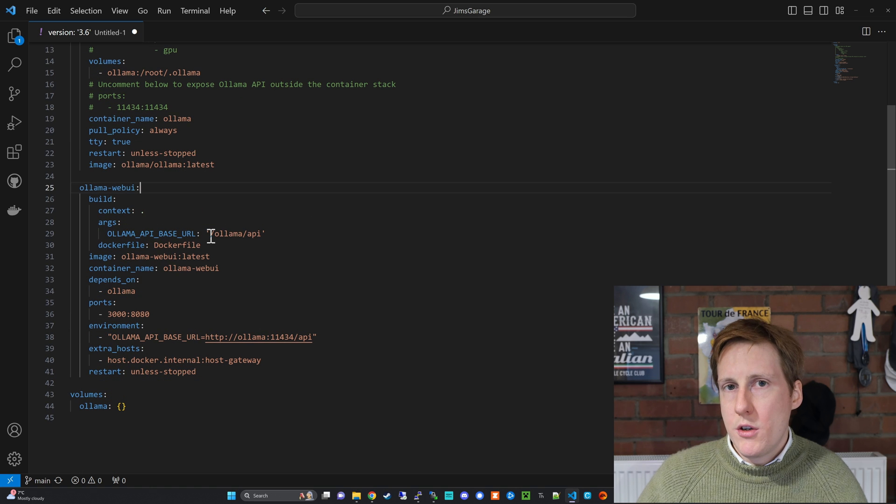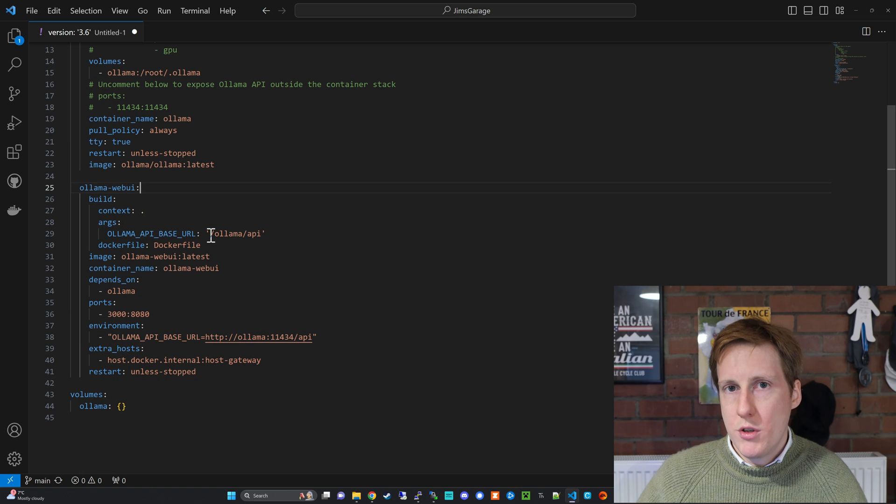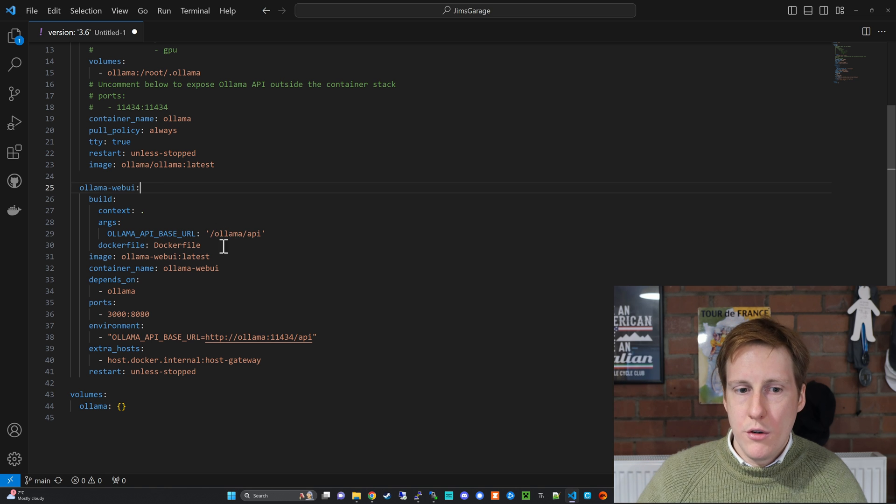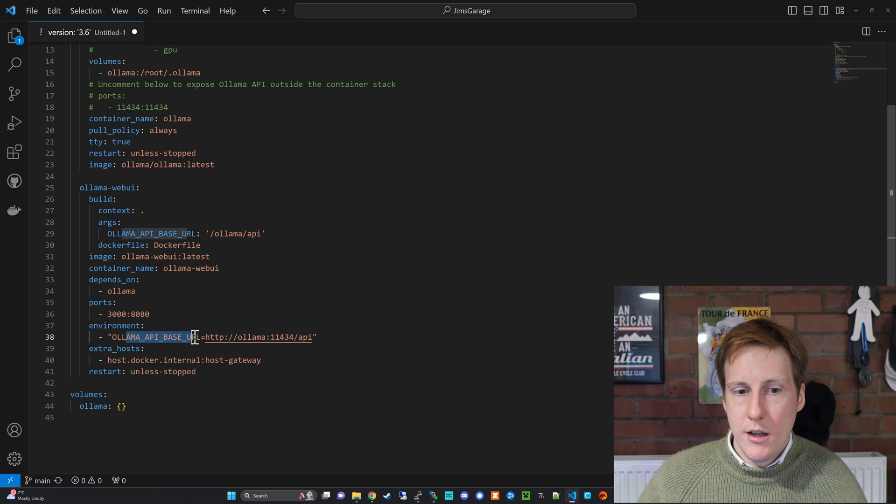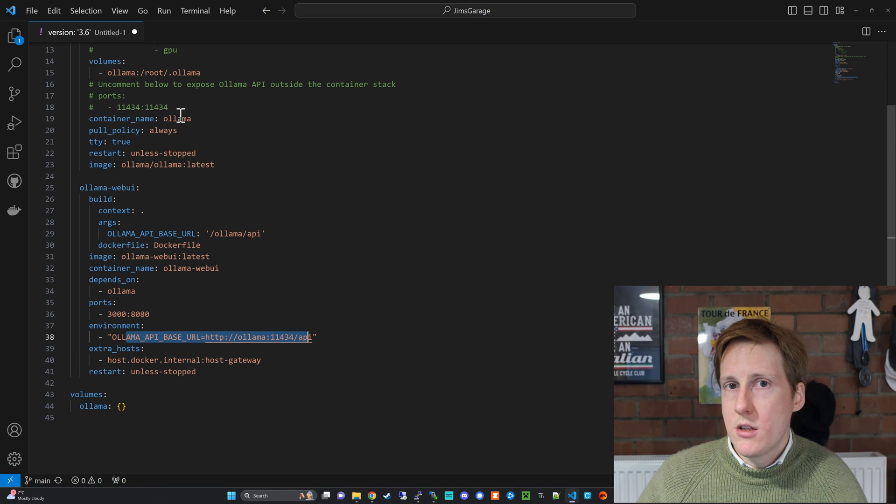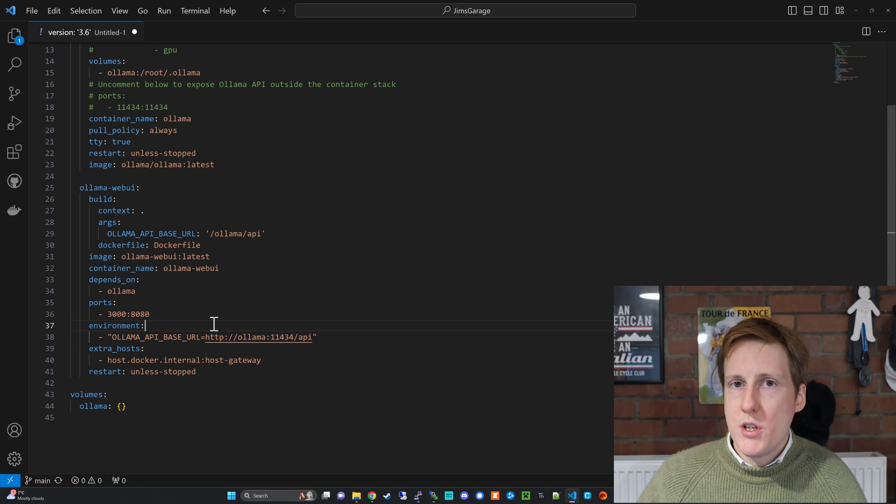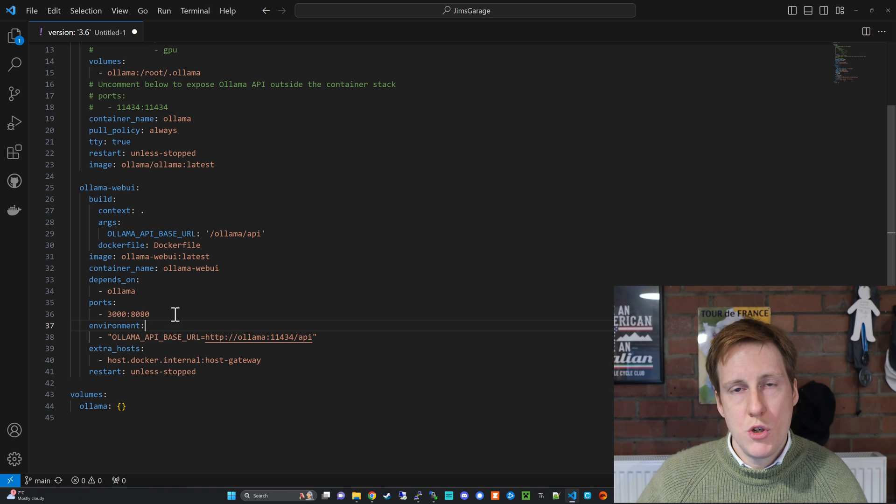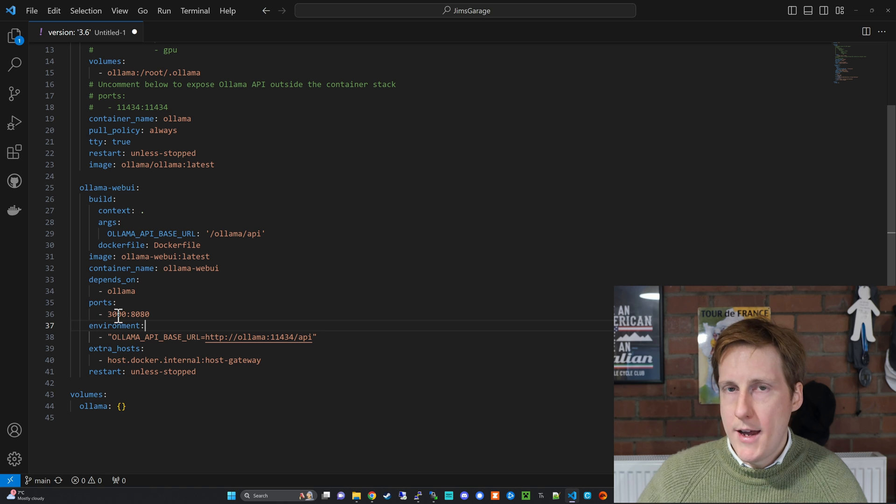Other than that it's pretty straightforward it's just going to create a volume called ollama. So if we look at the web UI this is where the build is required. So it's going to build this and then enable the API and if we look further down it's going to connect to the ollama base API which is this container up here. Once it's done that this service will be accessible on the IP address of the virtual machine you have on port 3000.